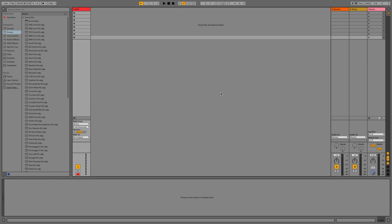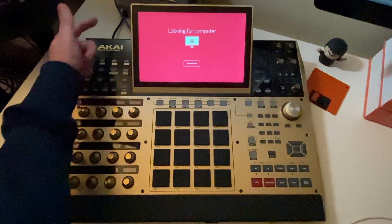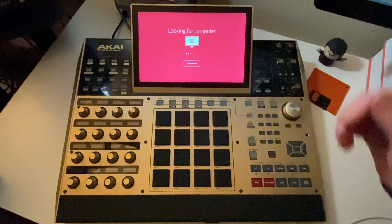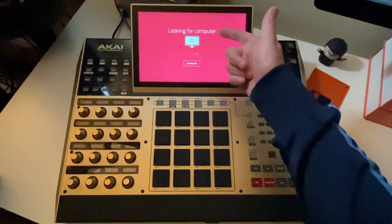So assuming a few things: firstly you've installed the MPC2 software and its VST plugin, secondly your MPC is connected via the USB cable, and last of all your MPC is in controller mode.